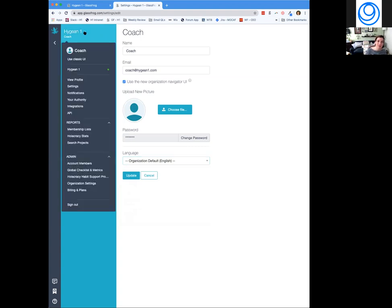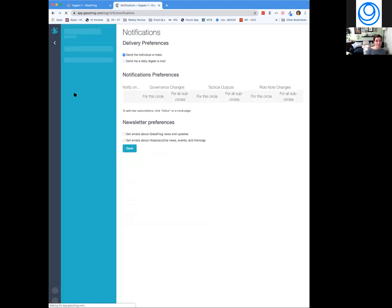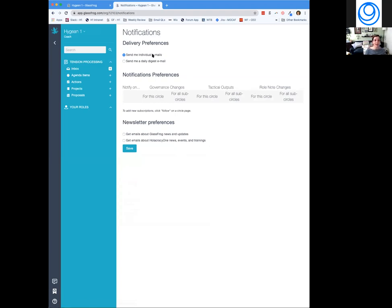Notifications is really handy. If you're in multiple circles and don't want an individual email every time there are meeting outputs, you can set a daily digest here — one email per day rather than multiple updates to your circles. For every circle you're in, you can change notification preferences individually. You can also decide whether or not you want to receive emails about GlassFrog updates.